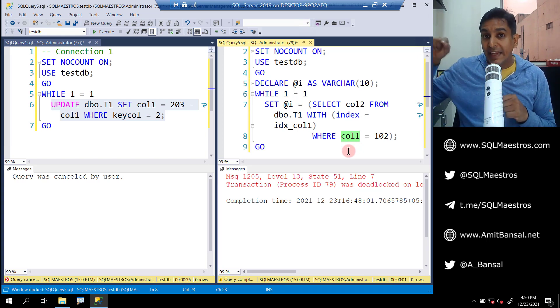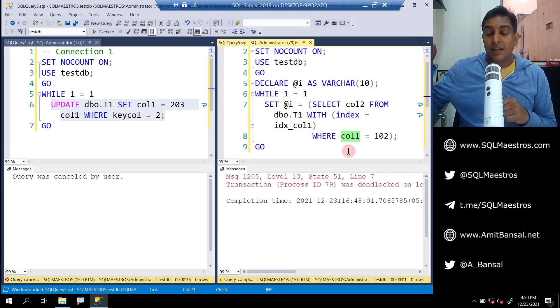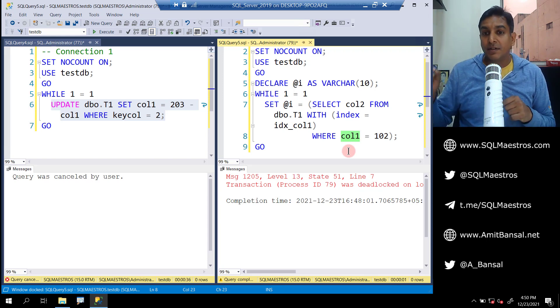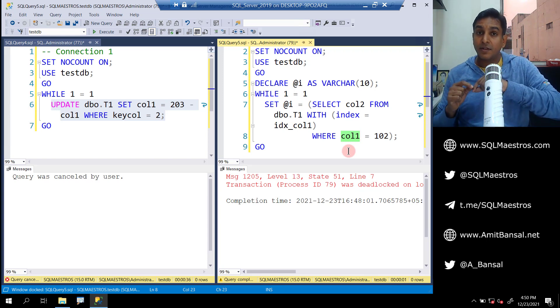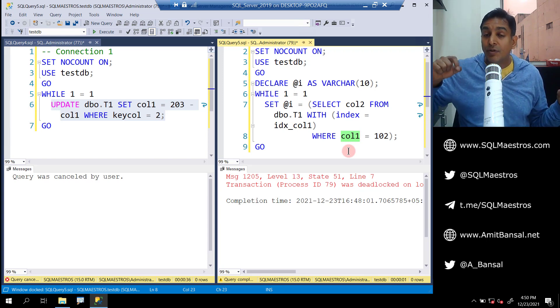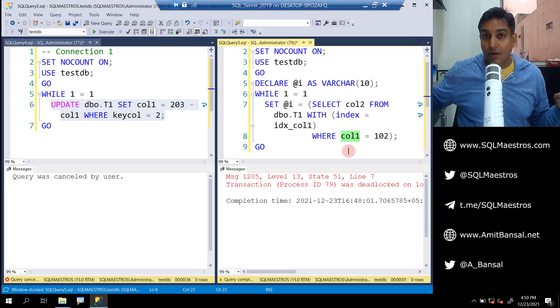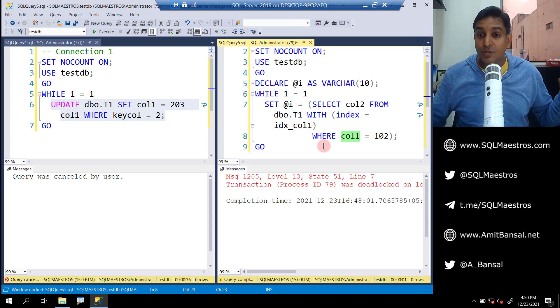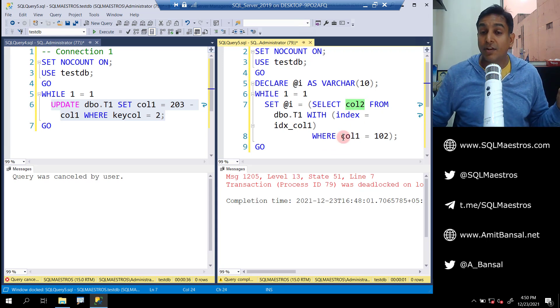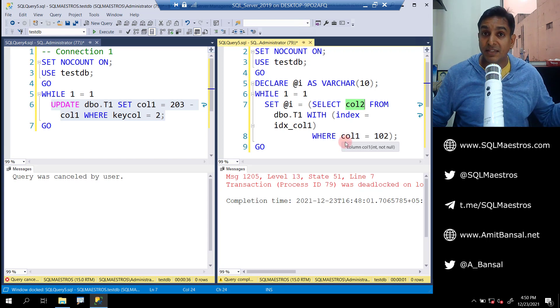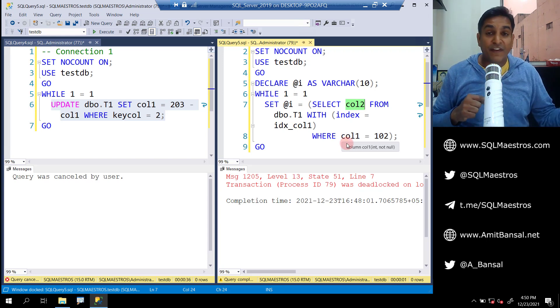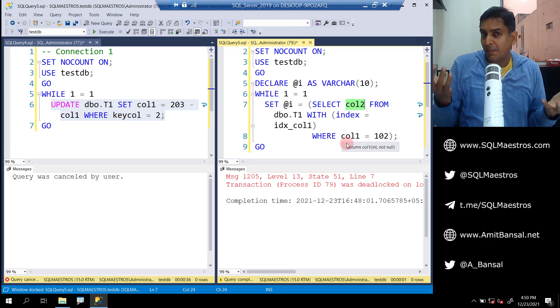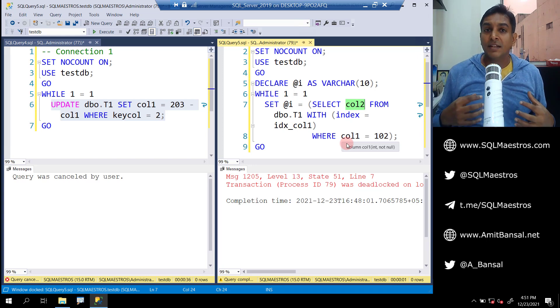It goes to the index first and pulls out the record pointer where call one is equal to 102, and then there's a lookup on the base table. So it's actually reading the data on the non-clustered index, as well as reads the data that it needs, which is call two, which is not in the non-clustered index. Call two only resides in the base table. So it has to do a lookup on the base table to fetch those additional columns - a typical bookmark lookup, so to say.